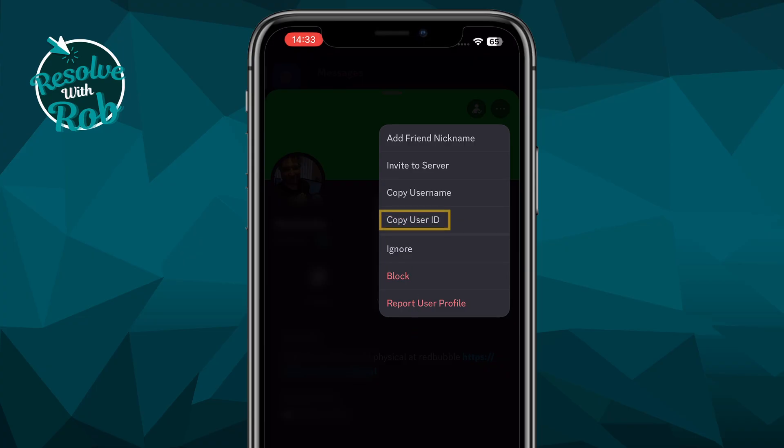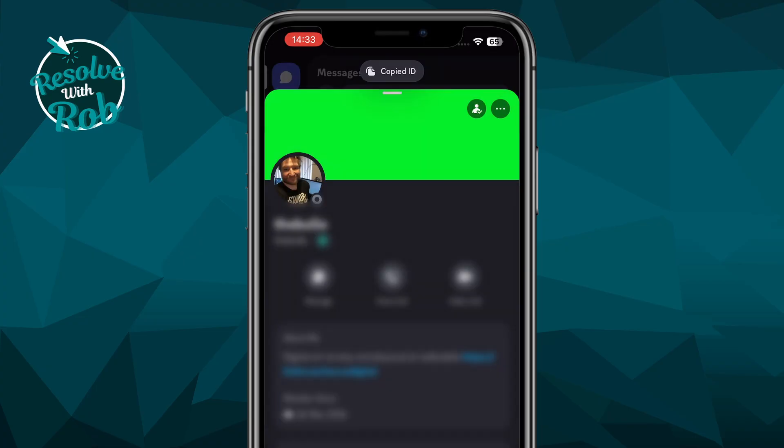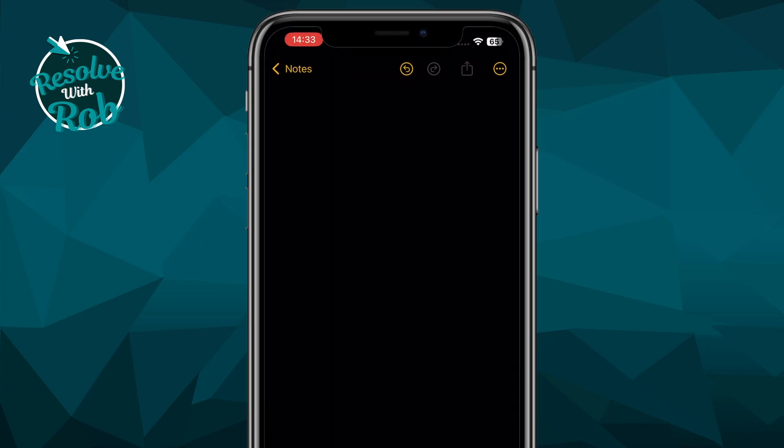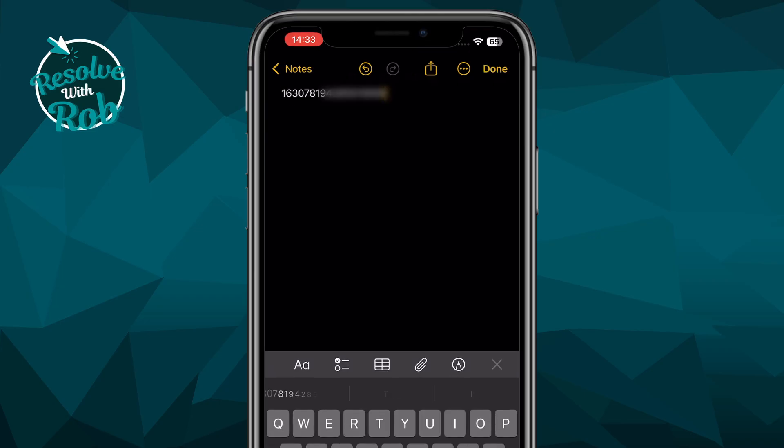Now you'll see an option to copy user ID. It says copied ID at the top, and from here you can now easily paste this wherever required. Fantastic.